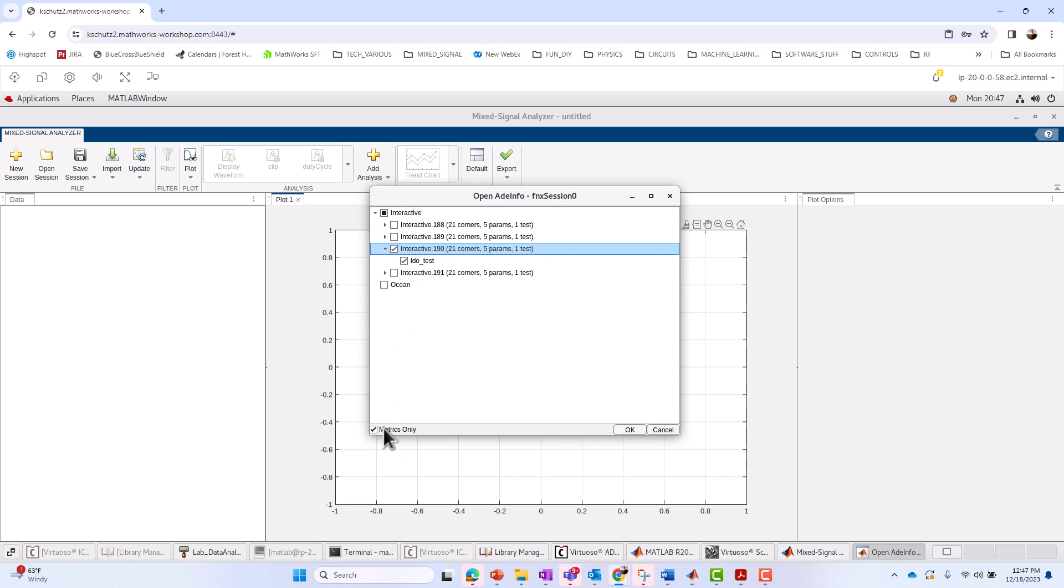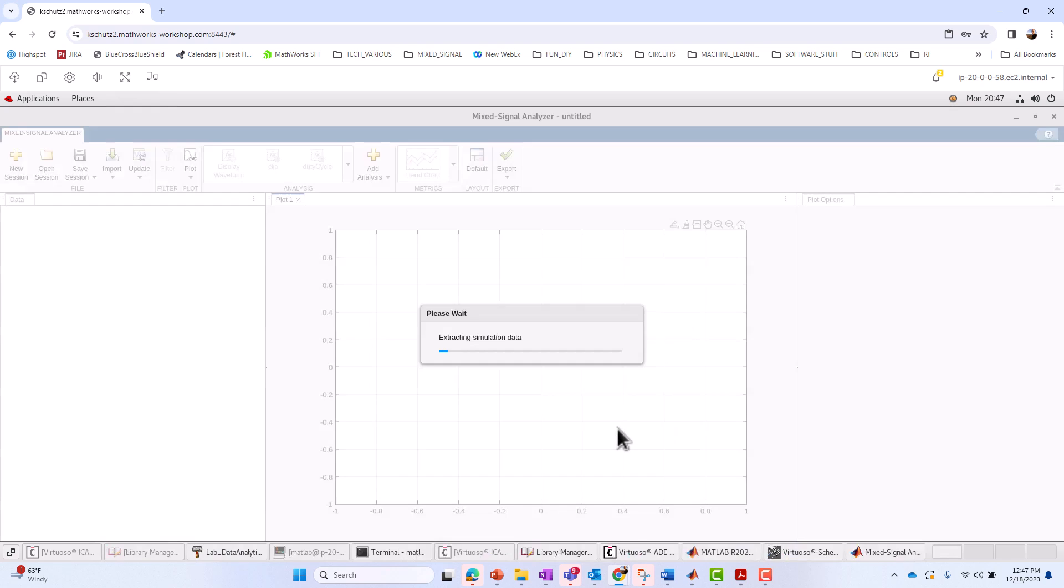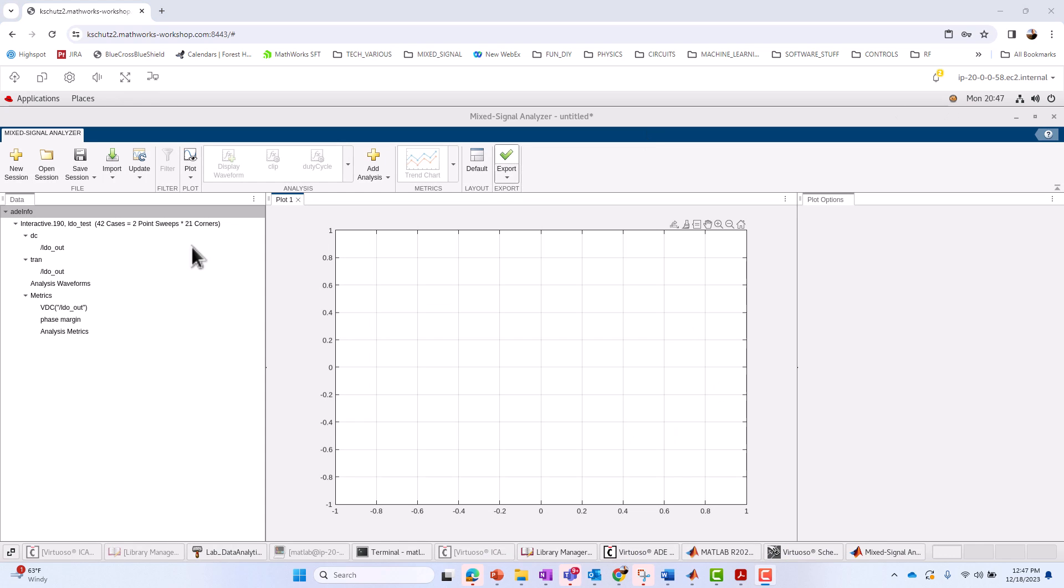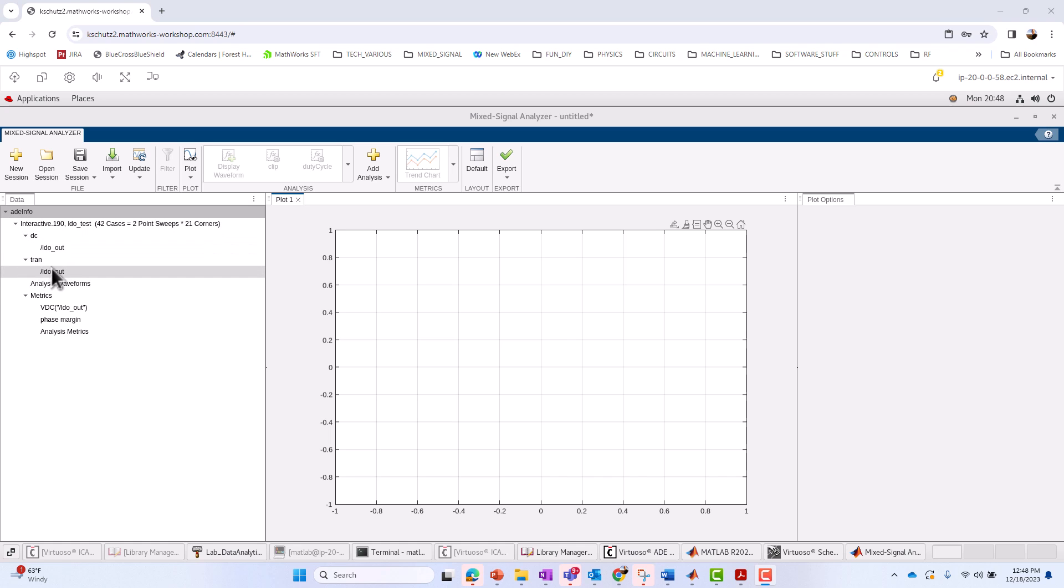And there's a checkbox in the lower left-hand corner. It's asking me, do I want metrics only? It's checked by default. If you want all the data, including all the waveform data, you can just uncheck it. I'm going to do that. I'll say OK. Now, the data is loaded. It says that you've got 42 cases, just like we showed in the Cadence environment. Two-point sweeps times 21 corners. We've got these different waveforms, and we've got some metrics.